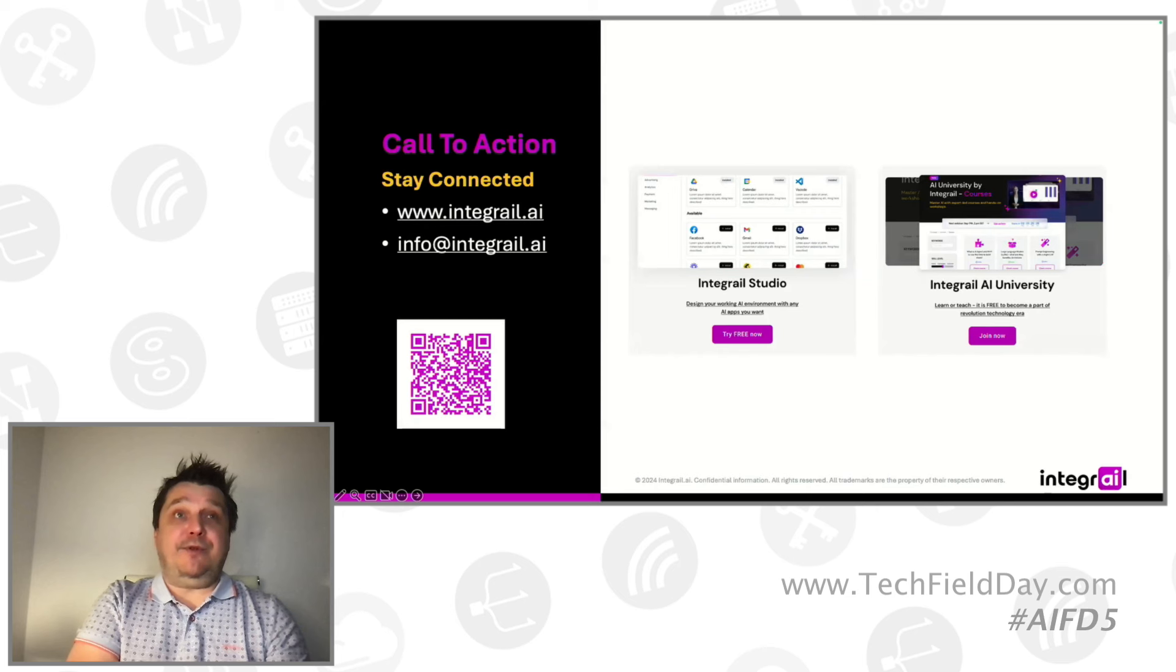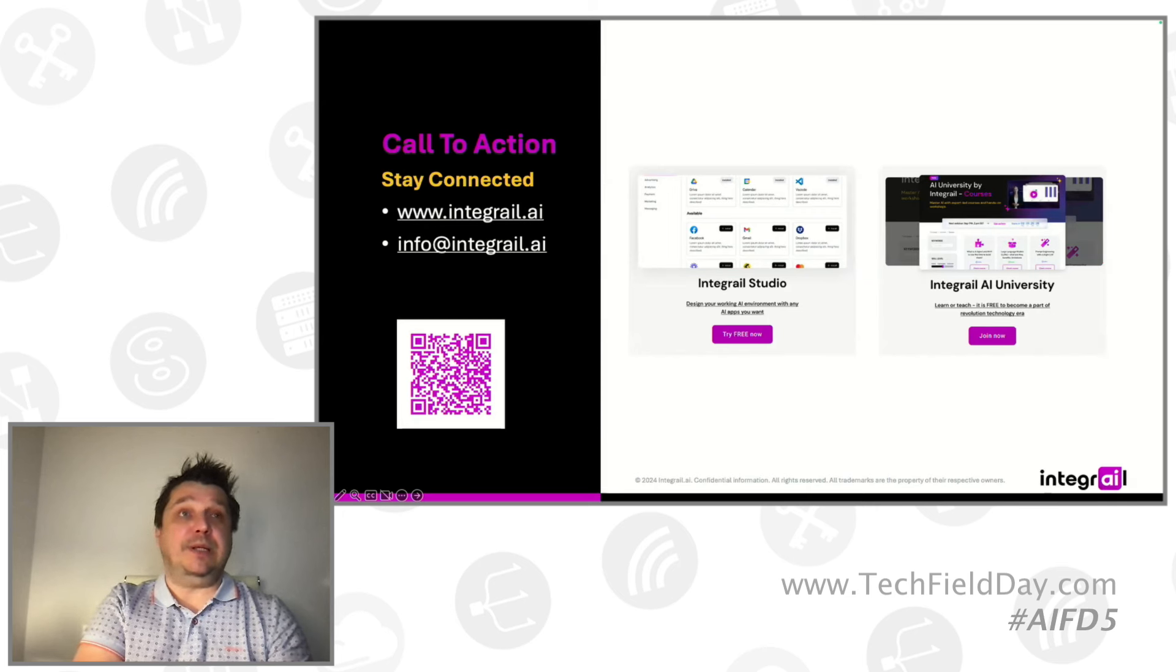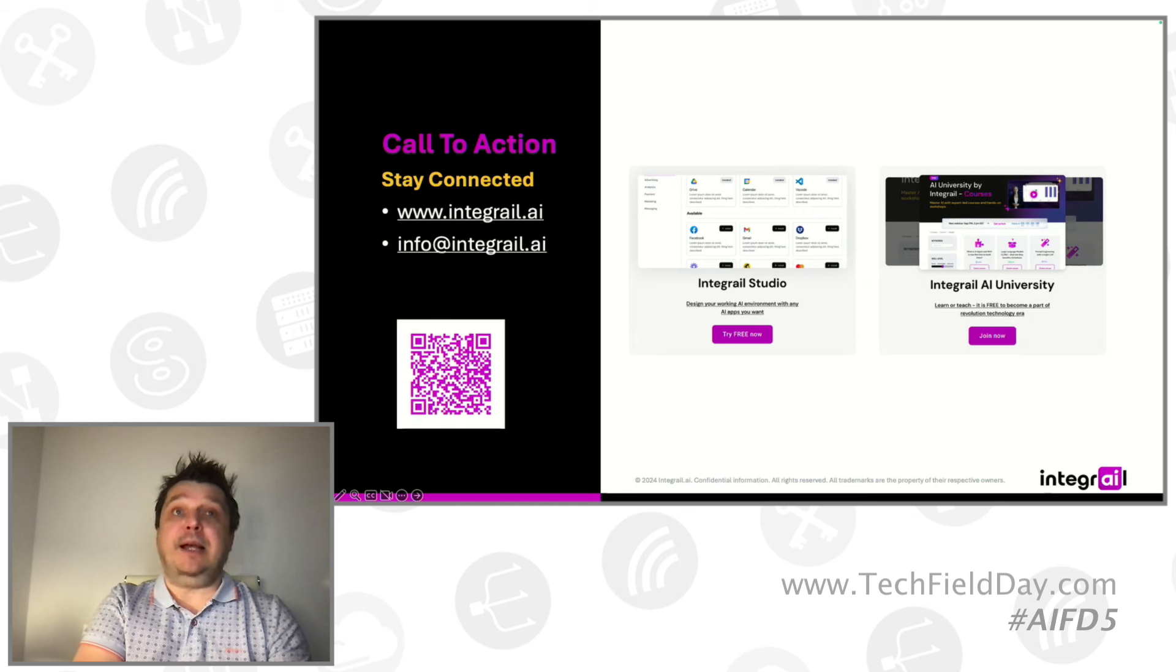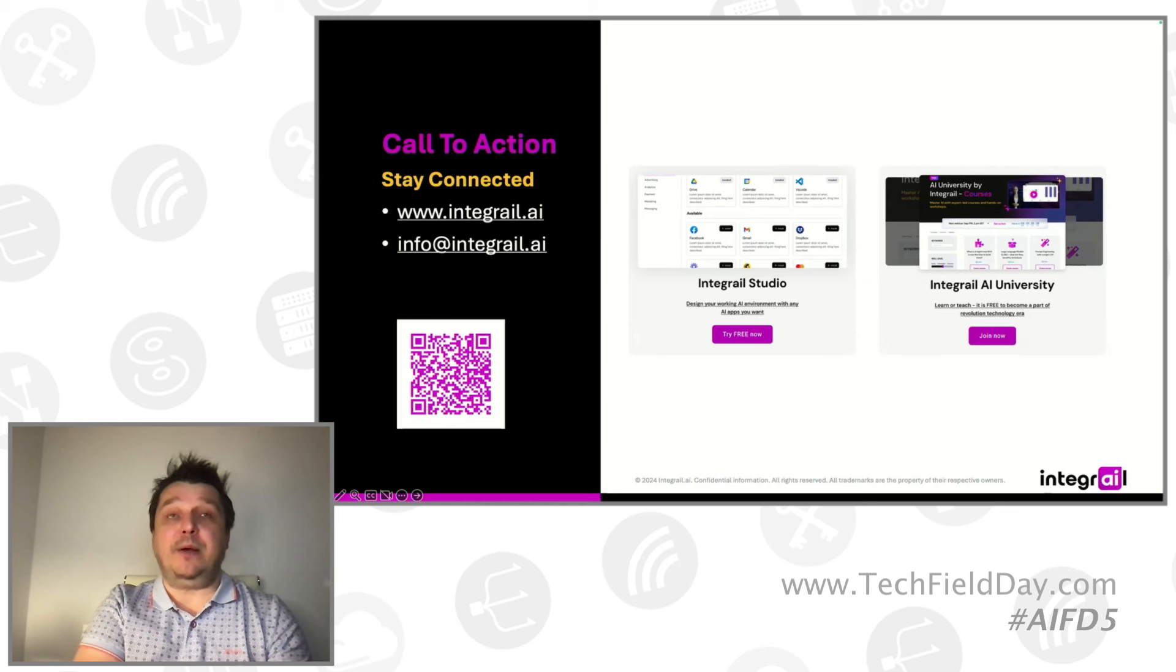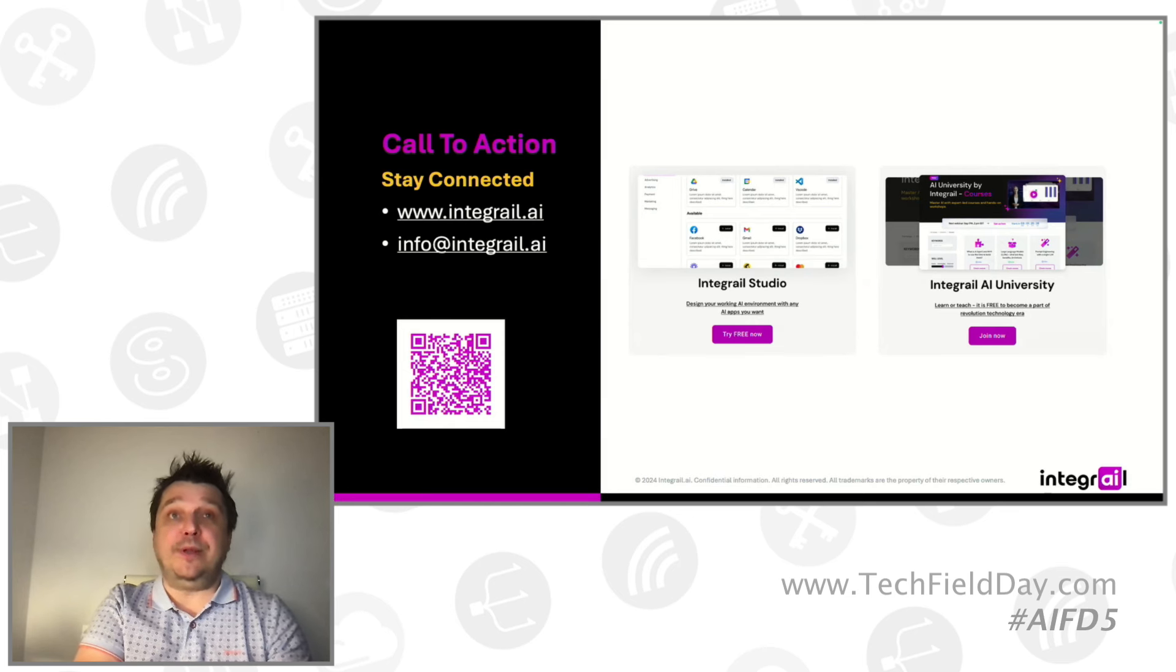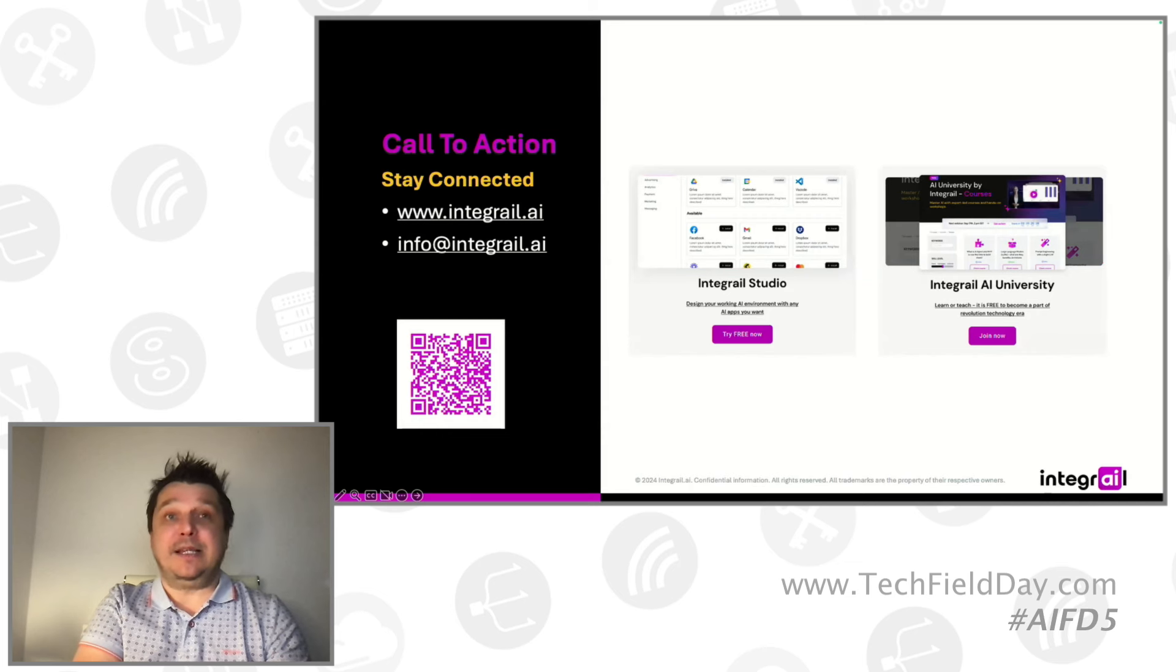So that's it. That's all that I have for you today. Thanks a lot for your attention and for your questions. So once again, we have the studio, we have the university. Both of them are very actively developing. We welcome all the feedback. We want to develop both of them with you.